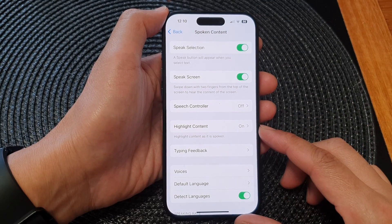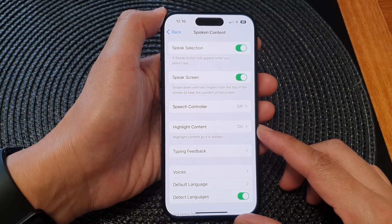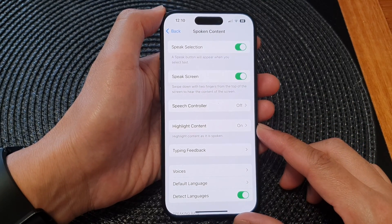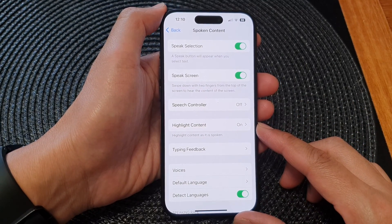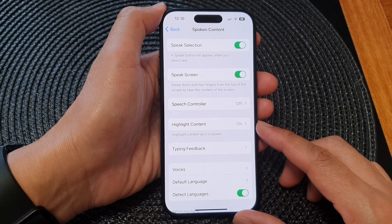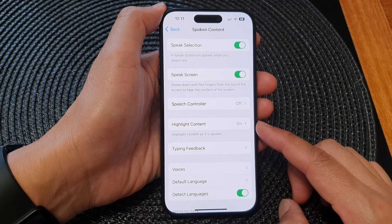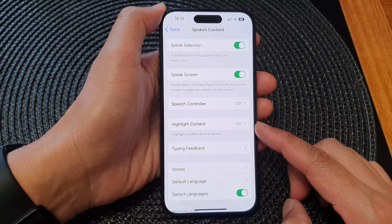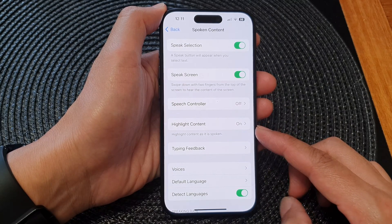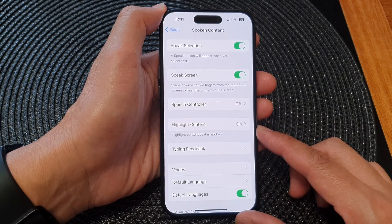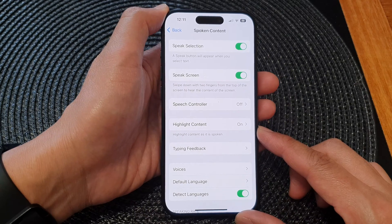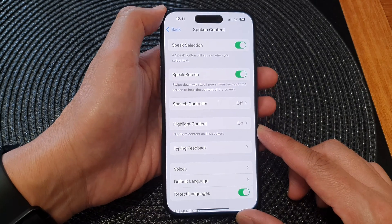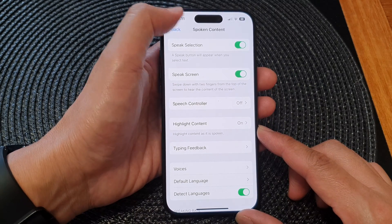Hey guys, in this video we're going to take a look at how you can turn on or turn off highlight content as text is spoken aloud on the iPhone 15 series.